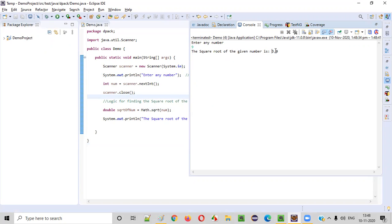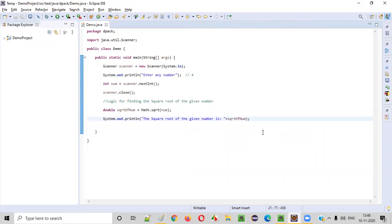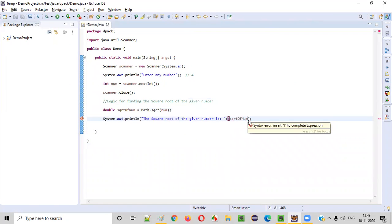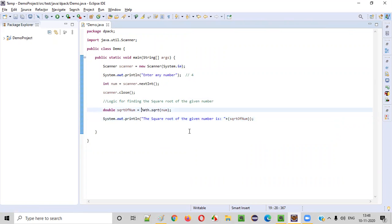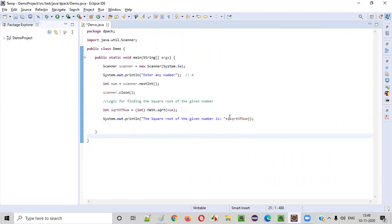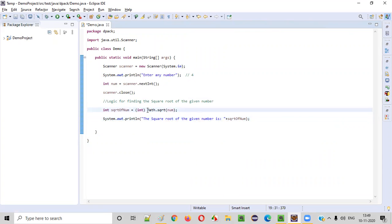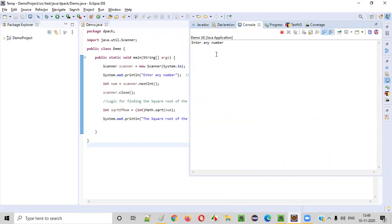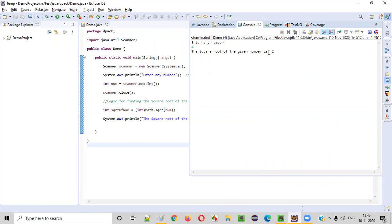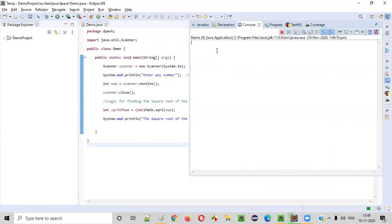If you don't want the decimal to be printed, you can type cast the result. Put it in circular brackets and type cast it as int — cast Math.sqrt to int. Now let's run this again. With four, you should get two — and you got the integer value this time. Run again with nine, and we get three. We can also try sixteen and get four.